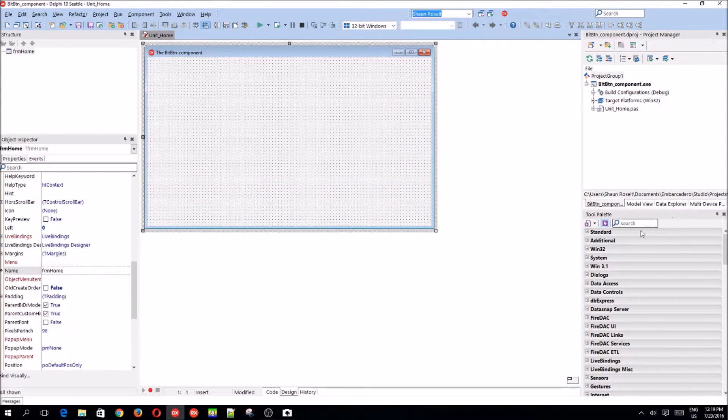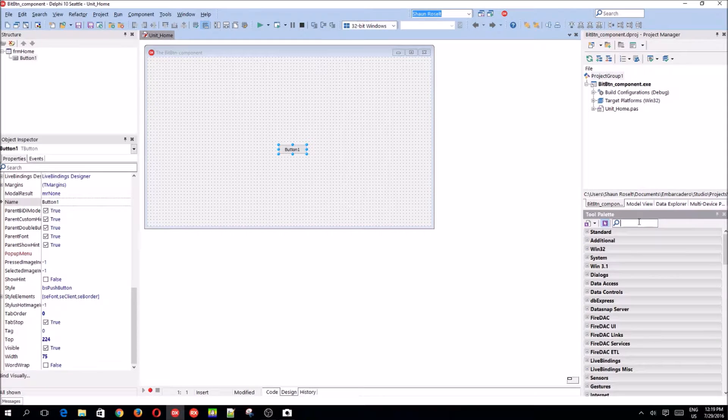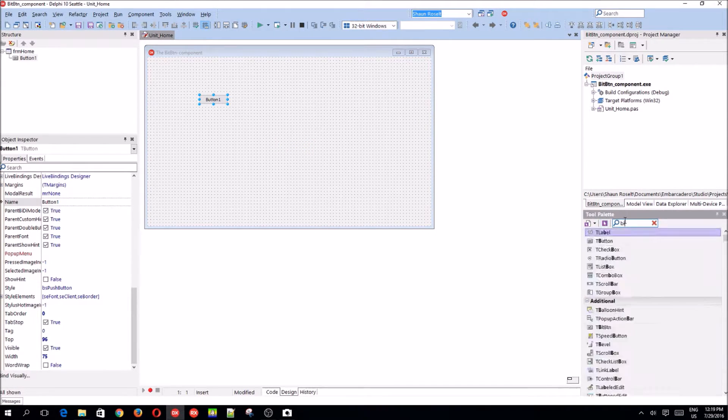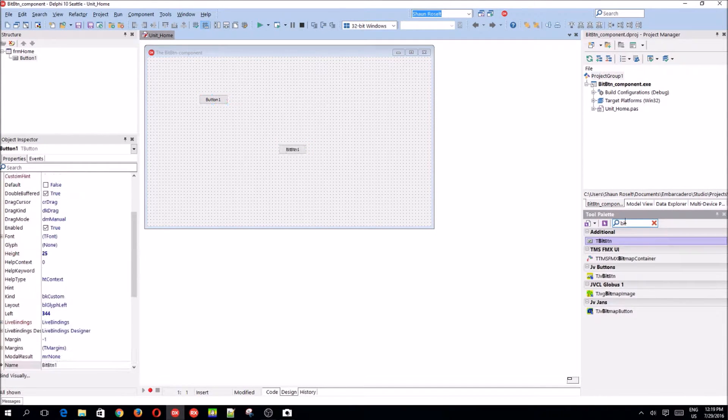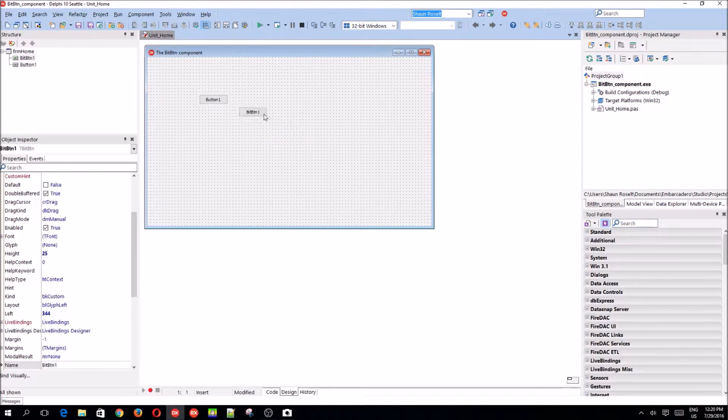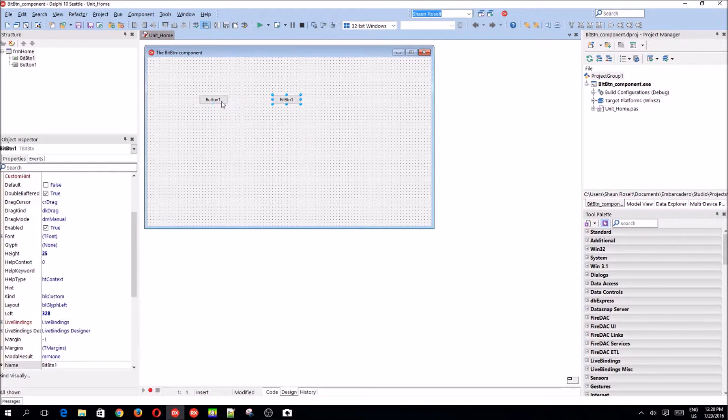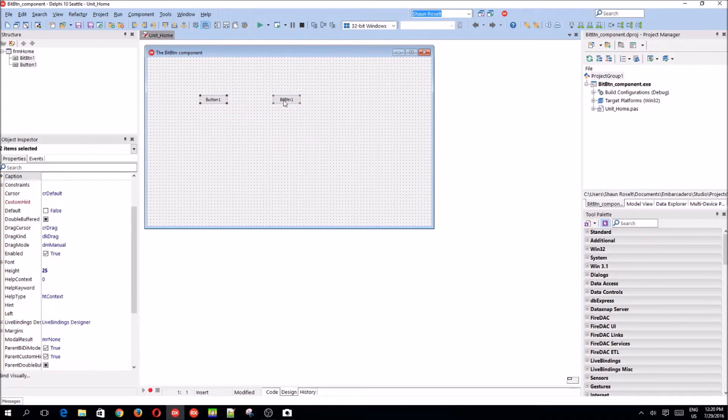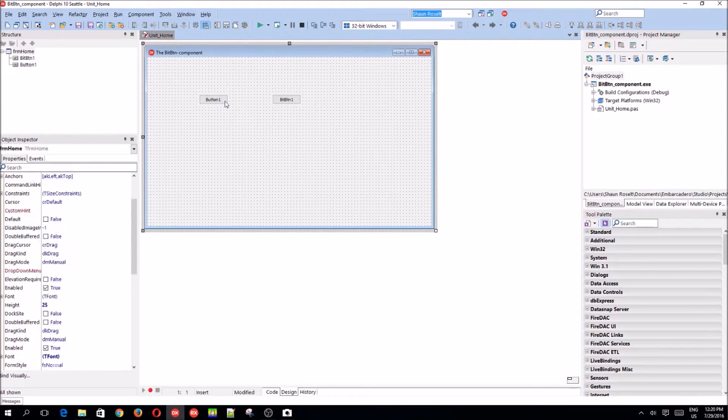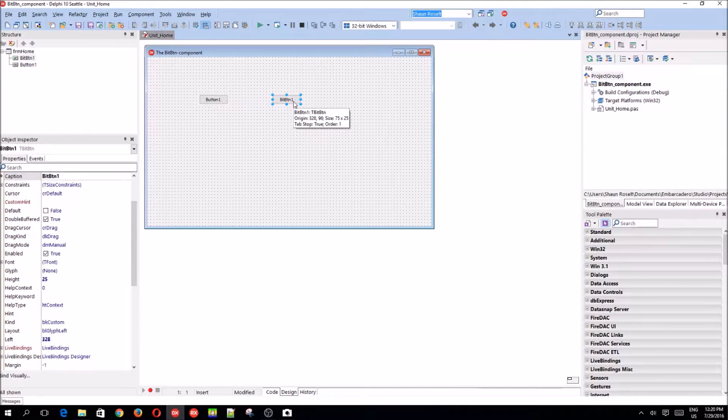Bit button is basically the same as a button. Like, this is a button. And here is a bit button. Basically the same, except the difference is one of them can have a picture on it, which I'll show you guys now.